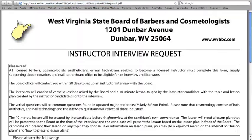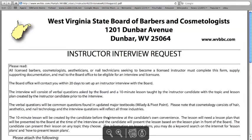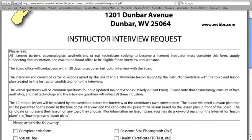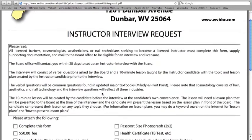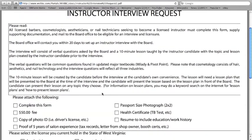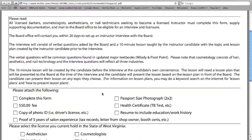The first step, the instructor needs to fill out an instructor interview request application. It's mailed to the office and reviewed by the office staff to ensure the basic requirements are met.